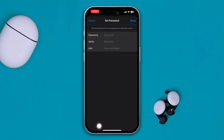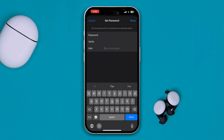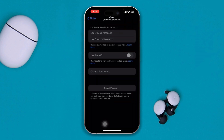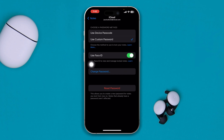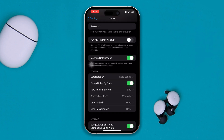If you want a separate passcode, select Create a Passcode. For example, enter a passcode like 1-2-3-4, set a hint if you want, and tap Done. Make sure to also enable Face ID or Touch ID for the Notes lock if you want to use biometrics.